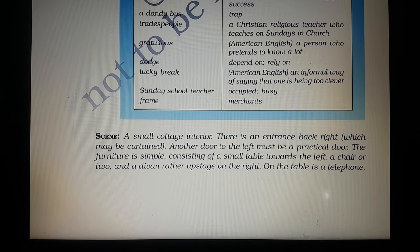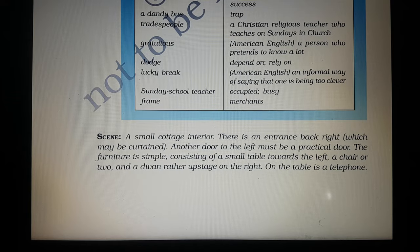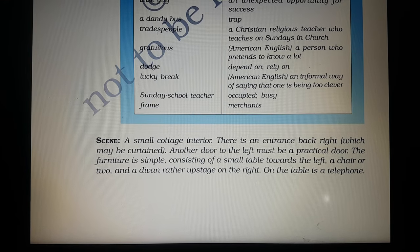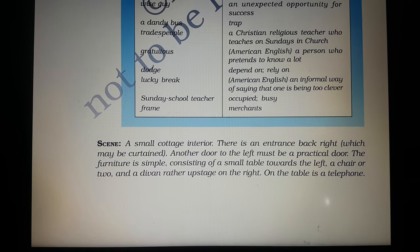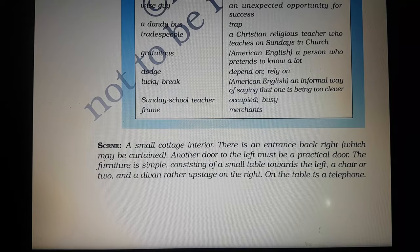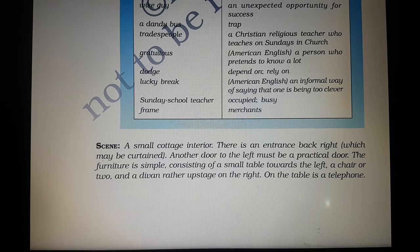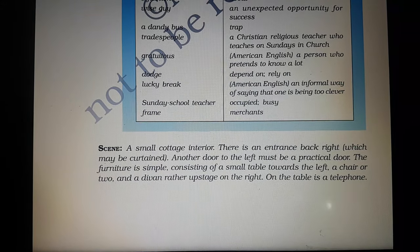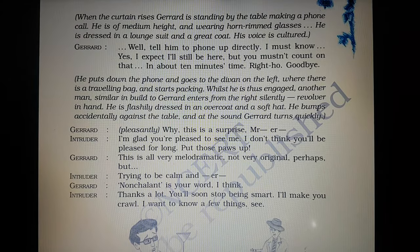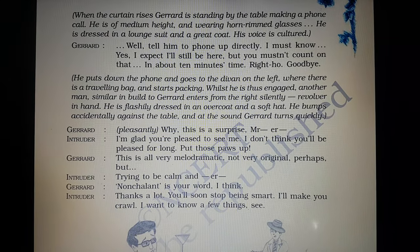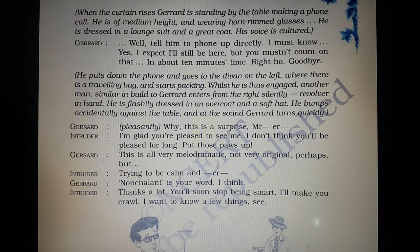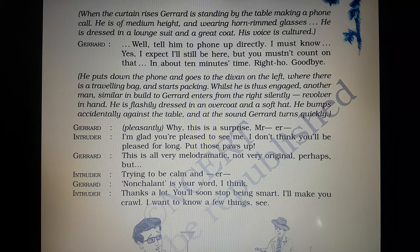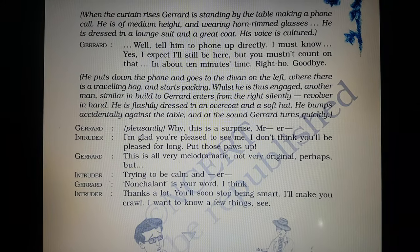A small cottage interior. There is an entrance back right which may be curtained. Another door to the left must be a practical door. The furniture is simple, consisting of a small table towards the left, a chair or two, and a divan rather upstage on the right. On the table is a telephone. When the curtain rises, Gerard is standing by the table making a phone call. He is of medium height and wearing horn-rimmed glasses, dressed in a lounge suit and a great coat. His voice is cultured.